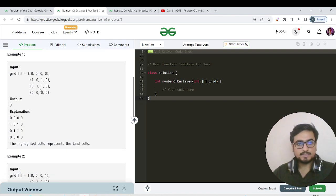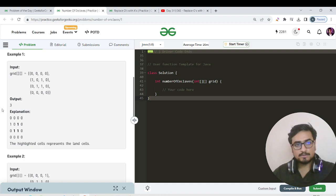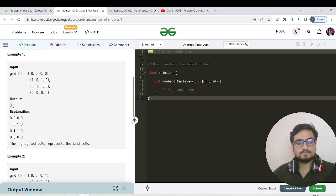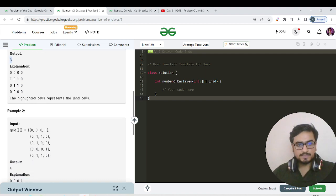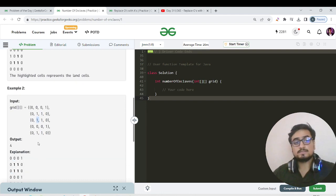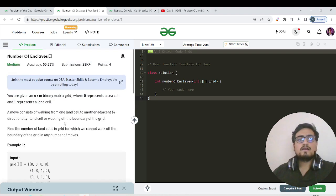As you can see here, these three 1s form an island which is bounded by sea cells — no one can jump in and no one can jump out from this island. You need to count the number of cells forming this island and return that count. Similarly, for the next test case, these four 1s form an island where nobody can jump in or out, so return the number of 1s in it.